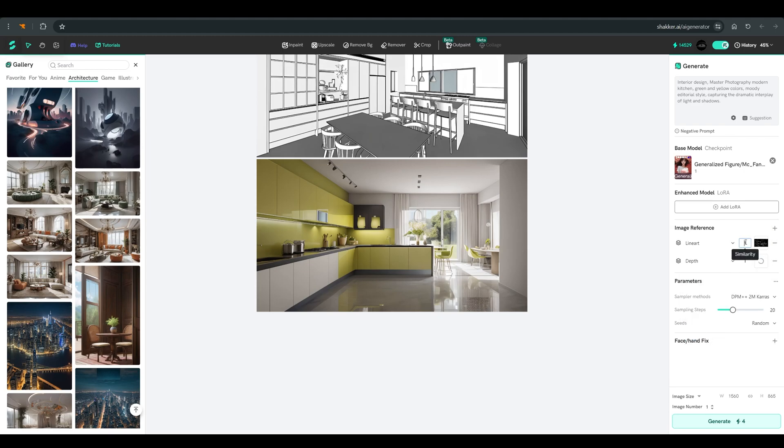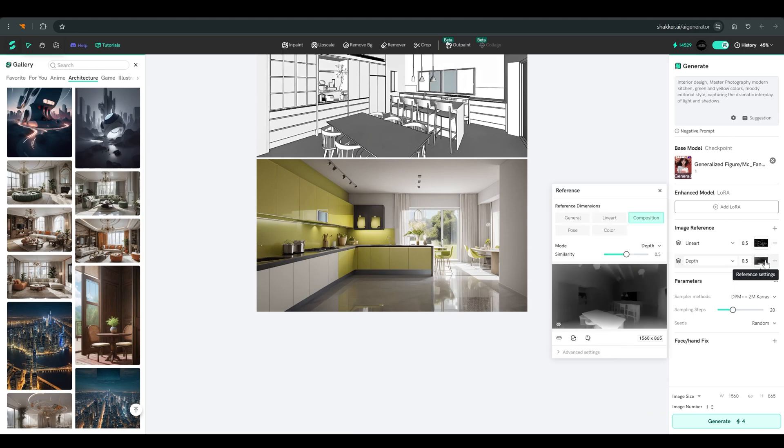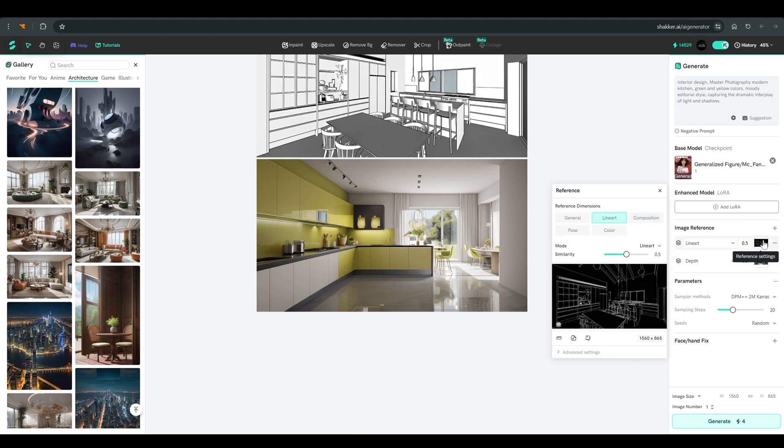Line art that keeps the lines from the reference image and the second depth which helps preserve the composition. Because I'm working with two control nets, I'll lower their weights a bit. And here you can see how the line art sees the image and how the depth analyzes it.